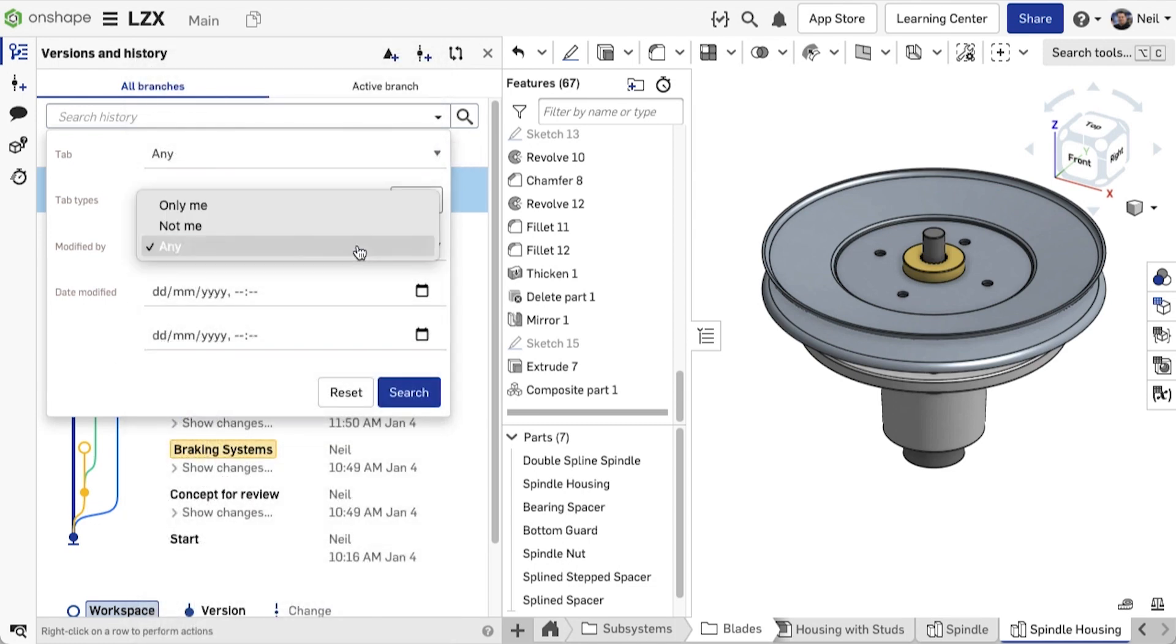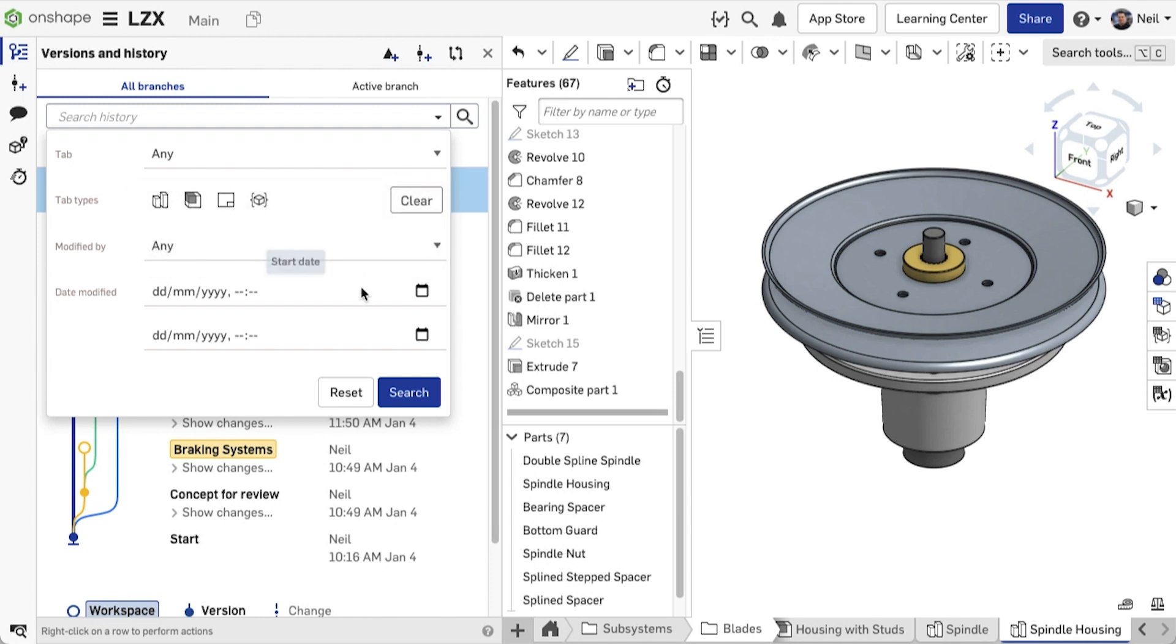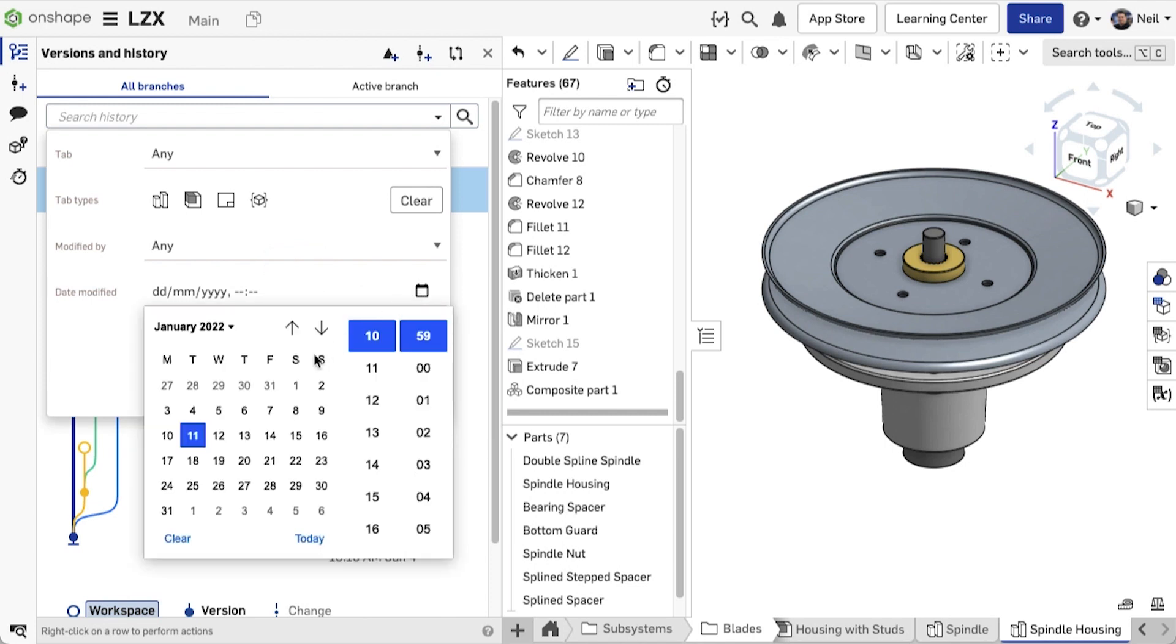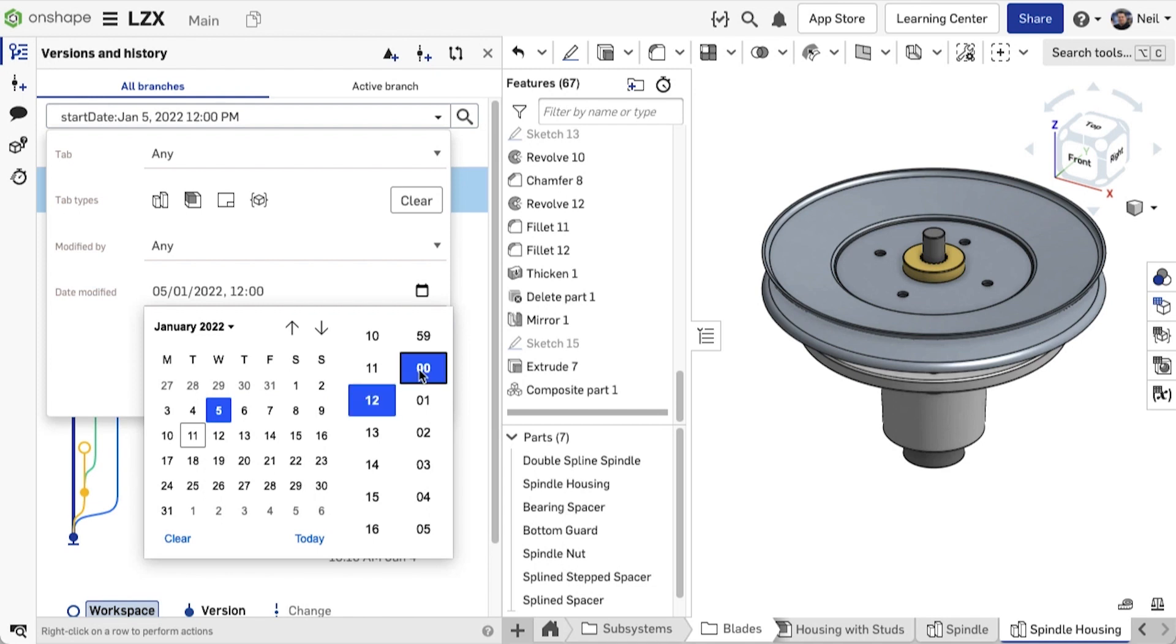The modified by filter gives you the options of only me, not me and any. And you can filter by start date and end date. Clicking on the date picker allows you to choose a date, and if you're using Chrome, a time as well.